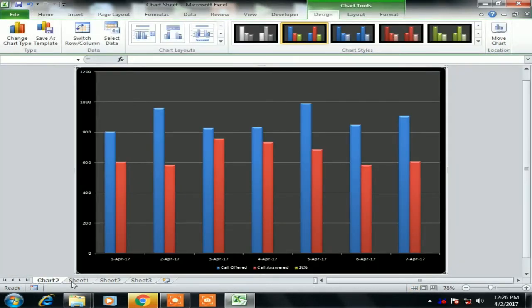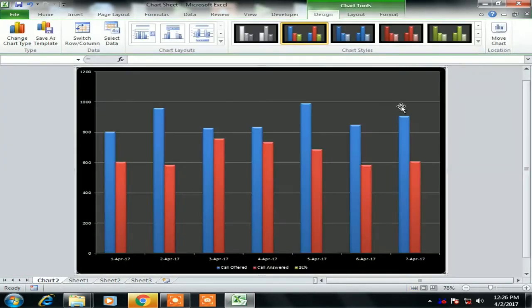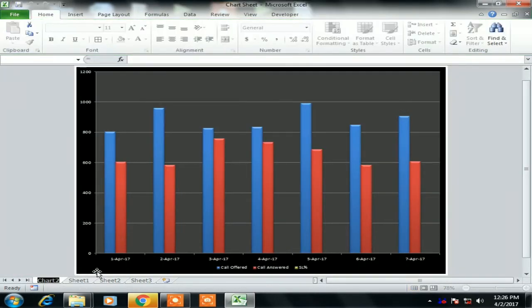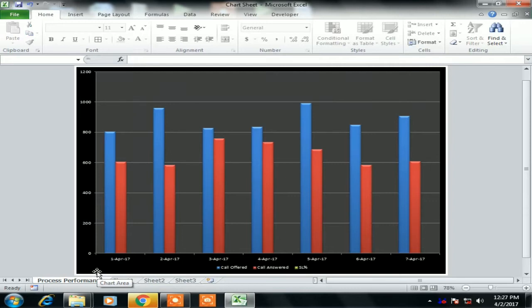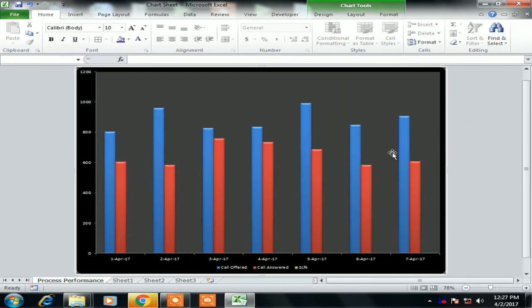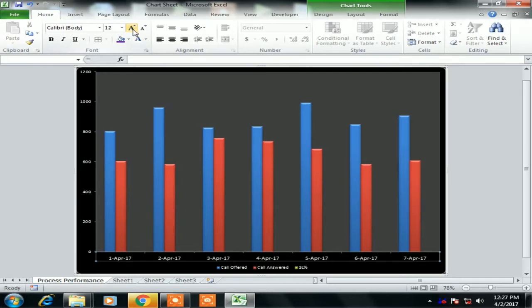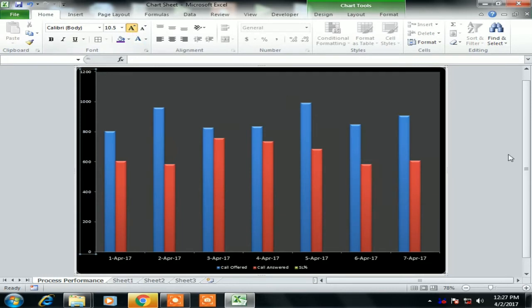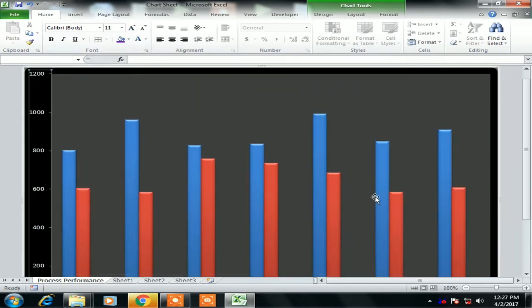I will change the chart sheet name to Process Performance. So you can create the chart sheet in your report to showcase the multiple data points in a chart. I am showcasing three data points here, one is Call Offered, Call Answered, and the Service Level. So let me format the chart.